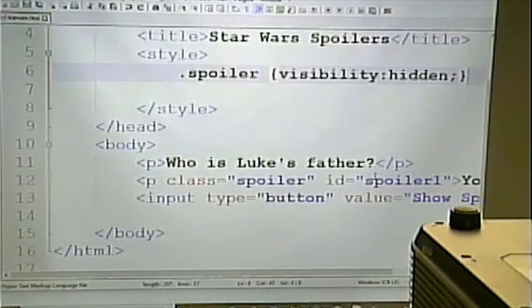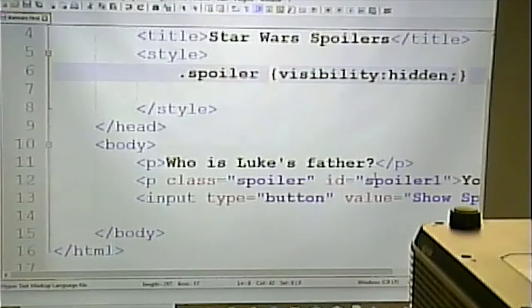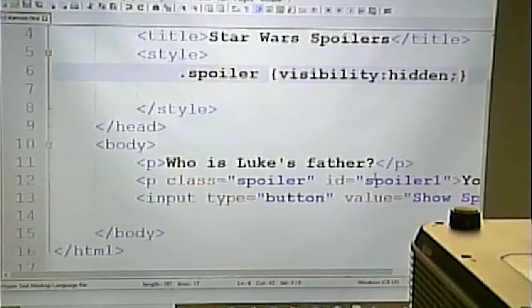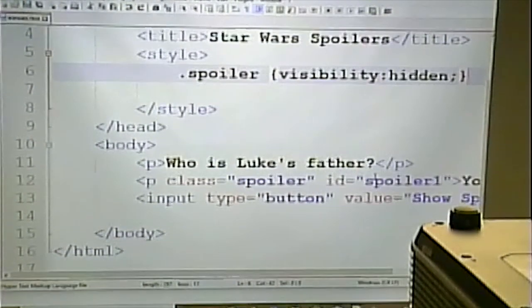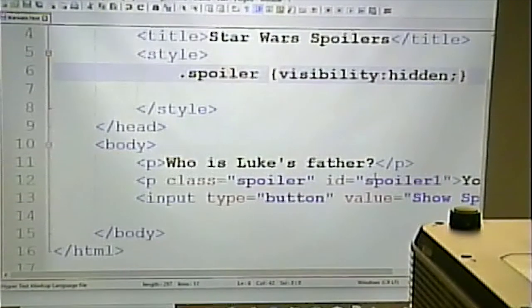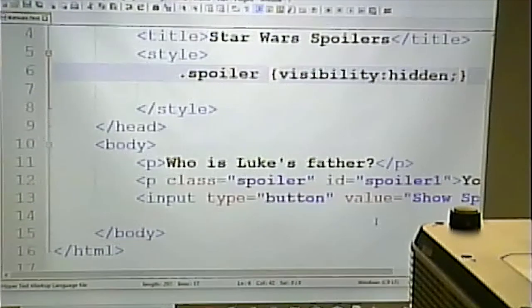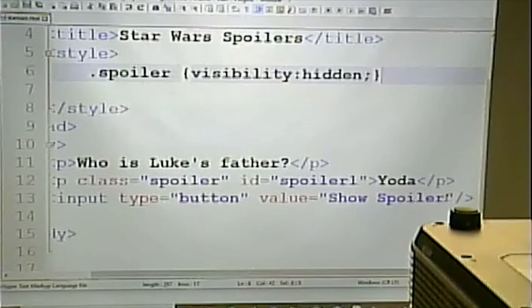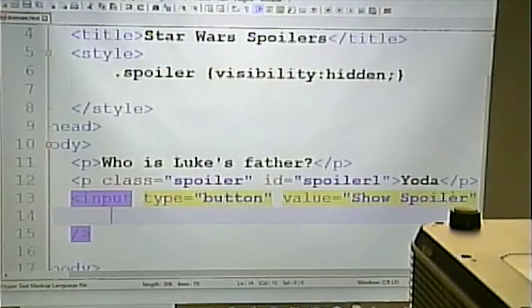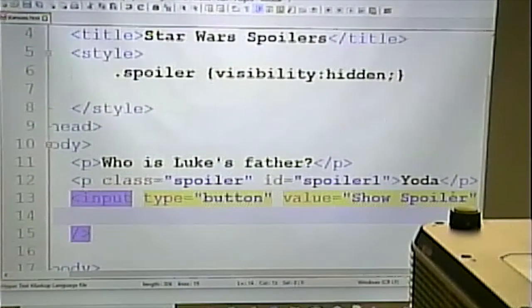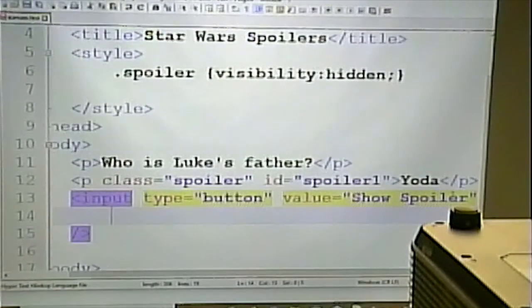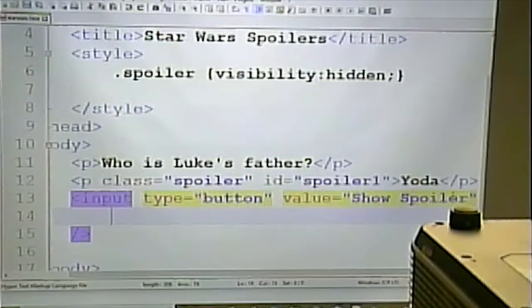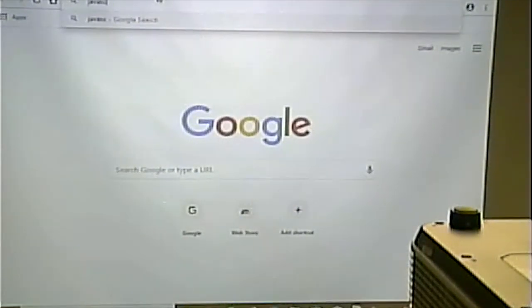'document.getElementById' is a way to point to the thing on the page that has a certain ID. I'm going to start by putting my event on the button. Typically, events start with the word 'on' — 'onclick', 'onmouseover', 'onmouseout'. We can look at a list of all JavaScript events. Almost anything the user can do to interact with the page has a corresponding event.